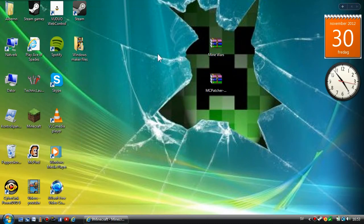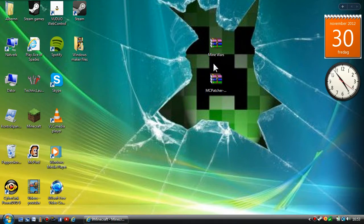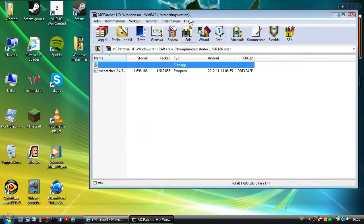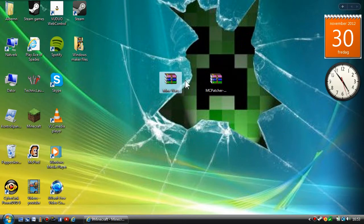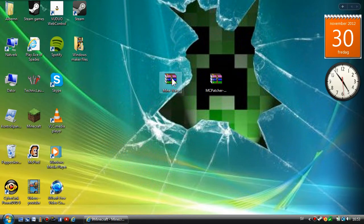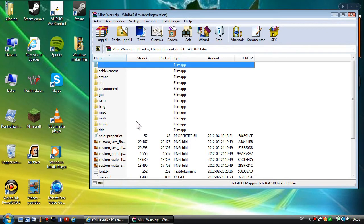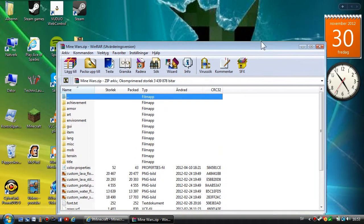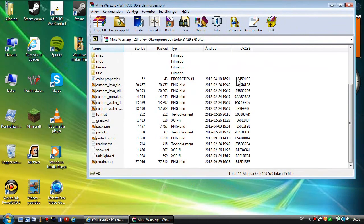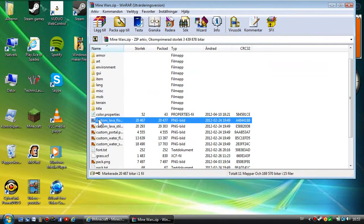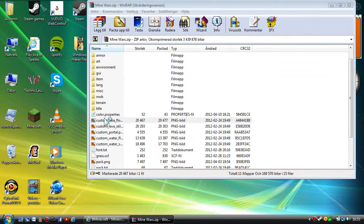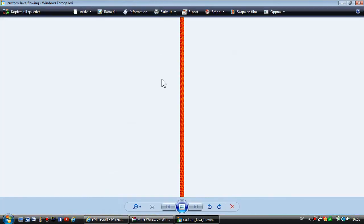You don't want to open the MCpatcher yet. You're going to open the Mine Wars zip file with WinRAR or WinZip or anything. Open it and take a look at it. I'm just going to show you a bit of the textures.